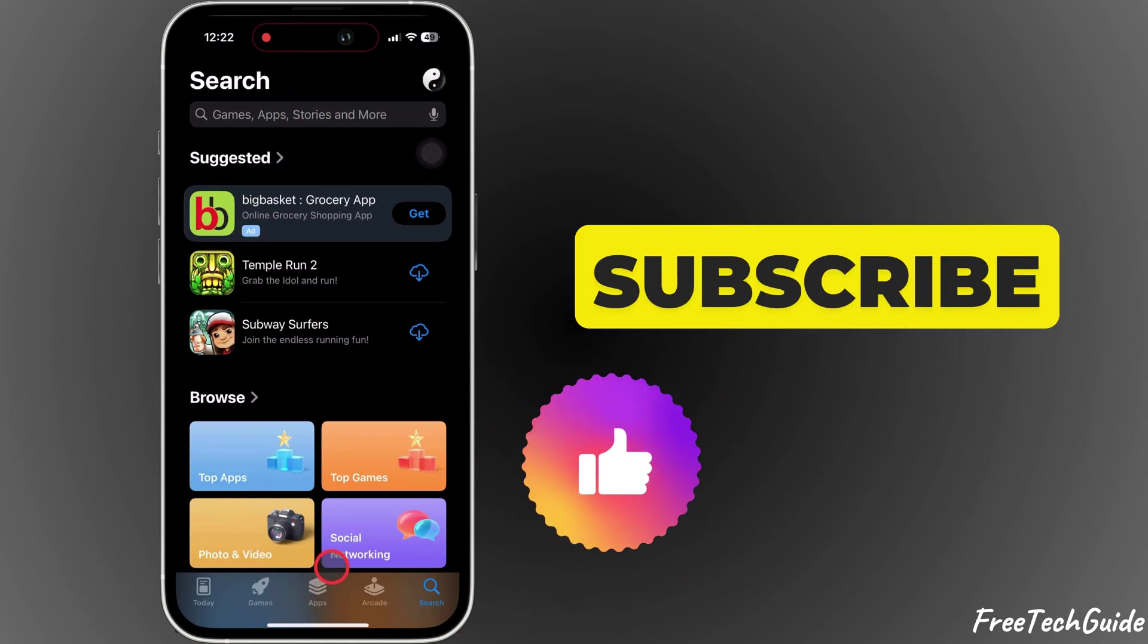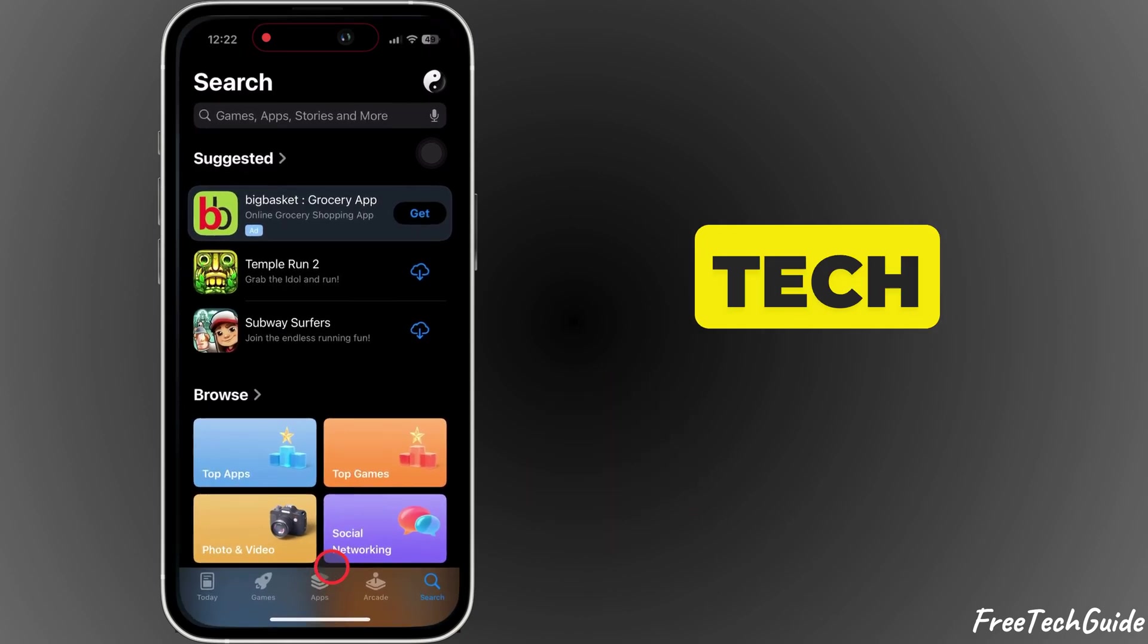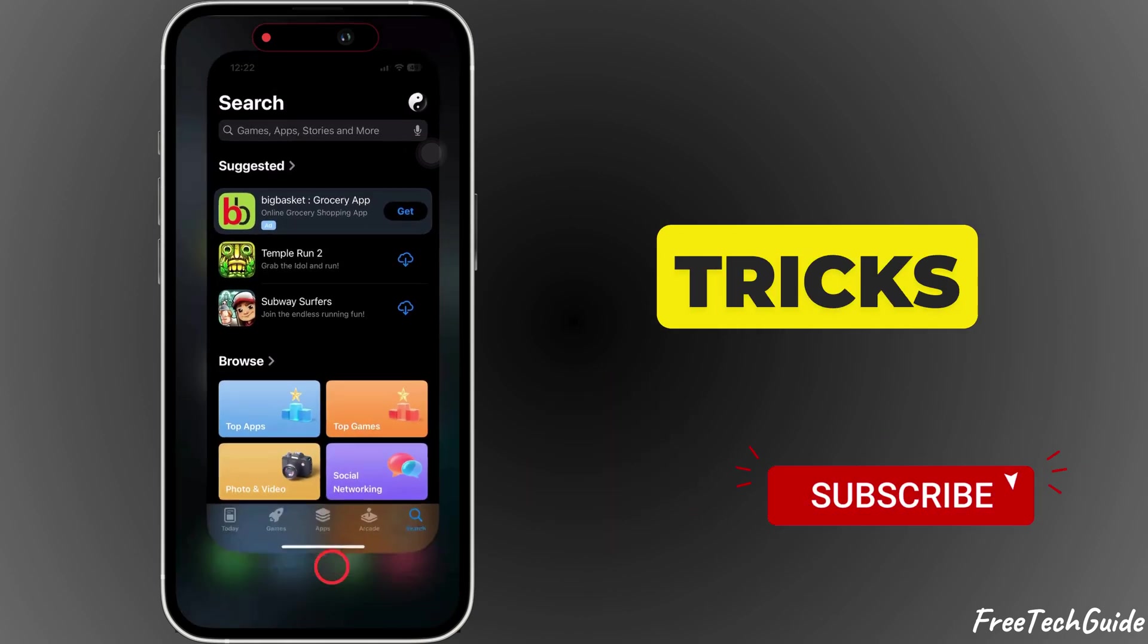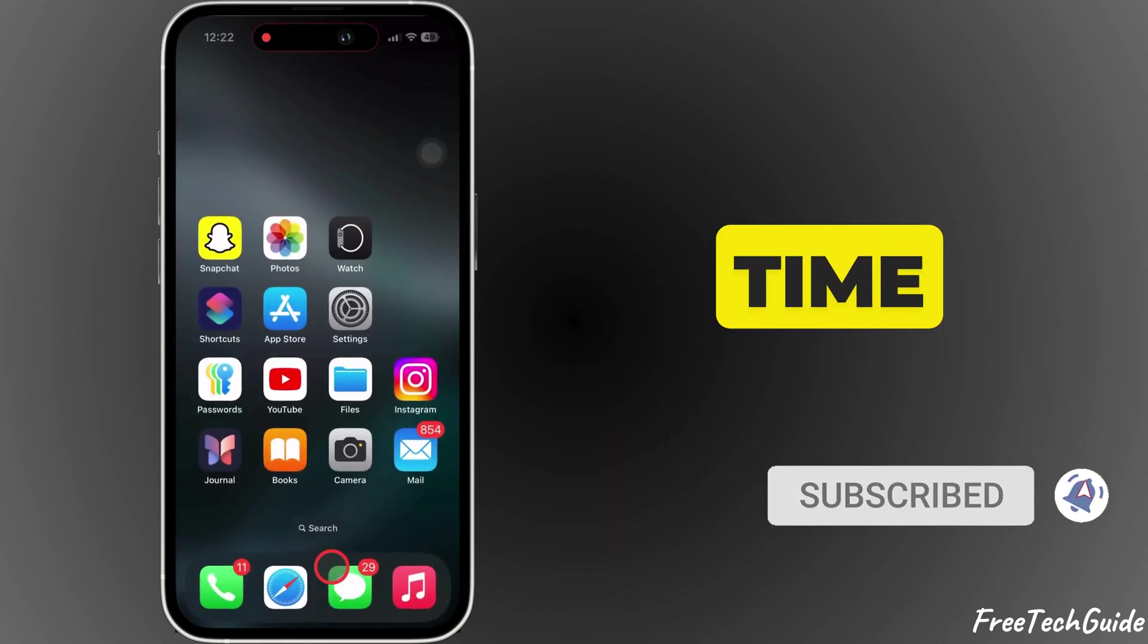If you found this video helpful, hit like and subscribe to Free Tech Guide for more tech tips and tricks. See you next time.